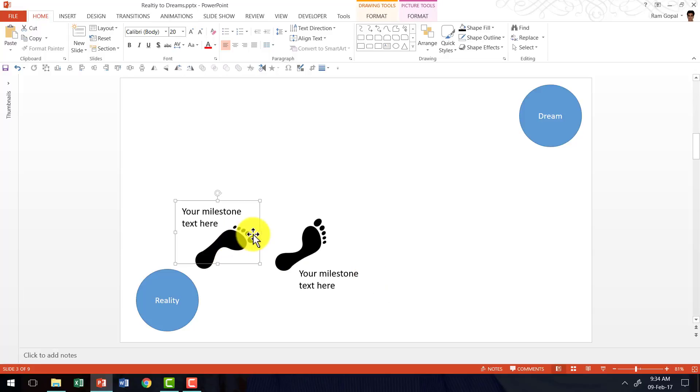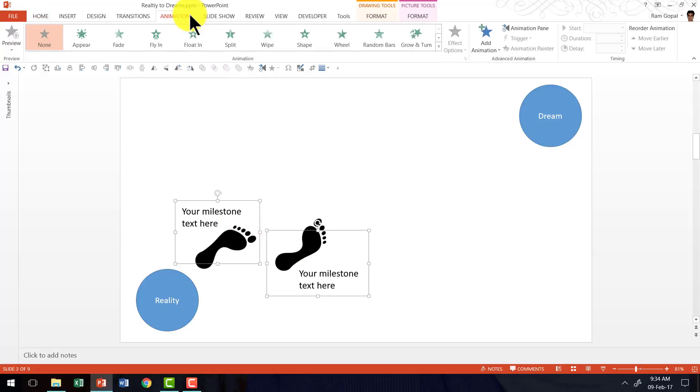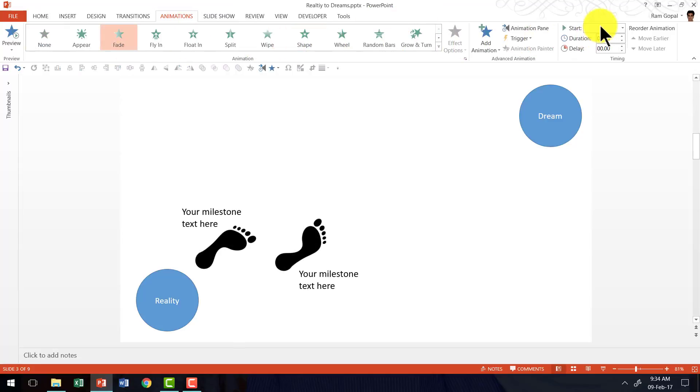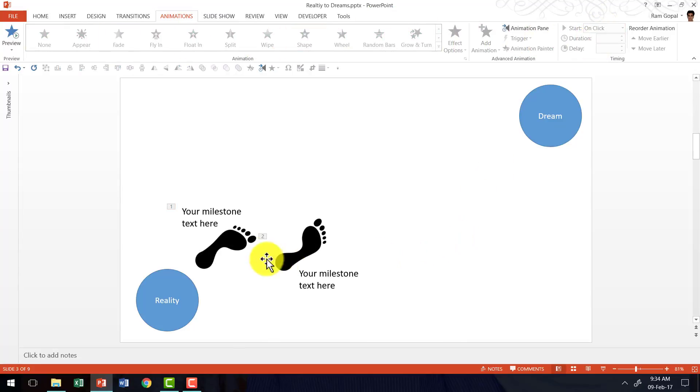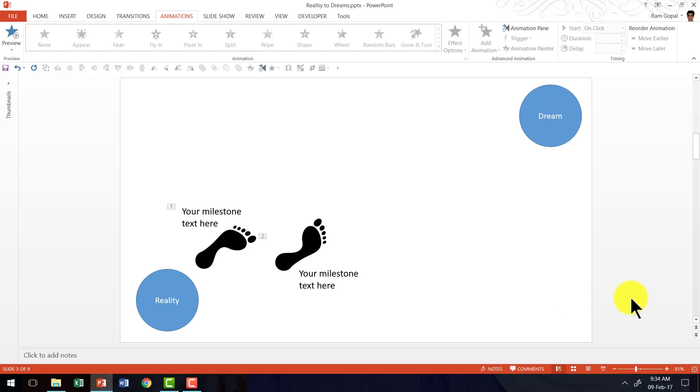Now I'm going to animate these shapes. So I'm going to select this one, two, go to animations and say fade on click. Okay. So the way it works is I go to slideshow mode, first milestone and second milestone. Now, since these are already animated,